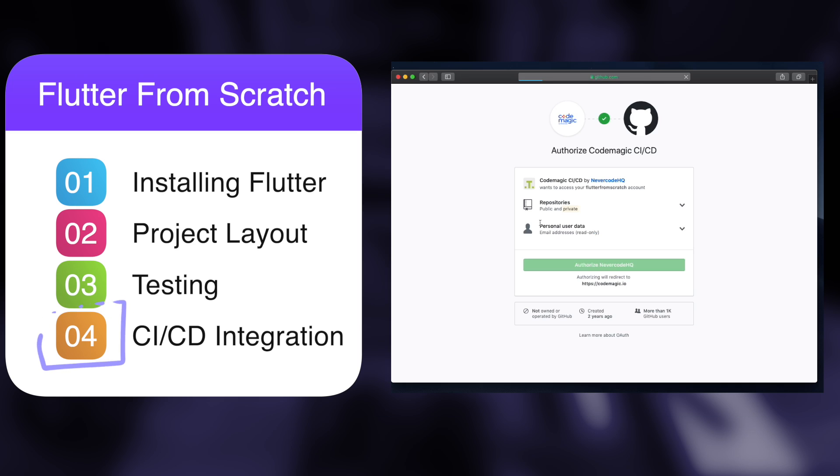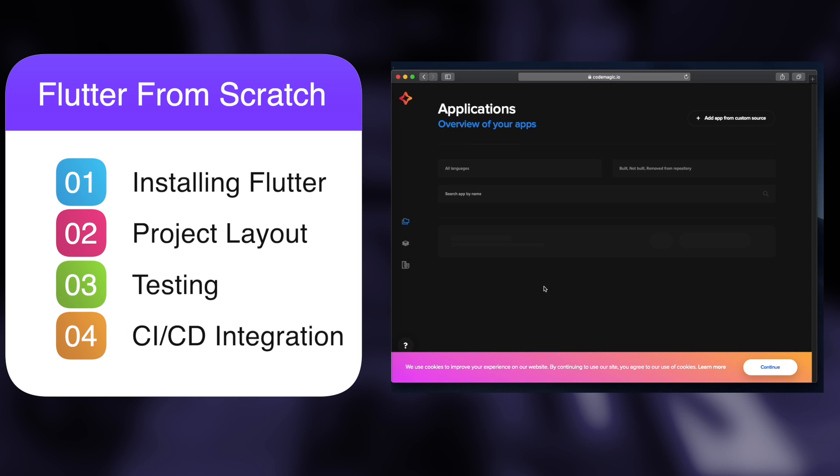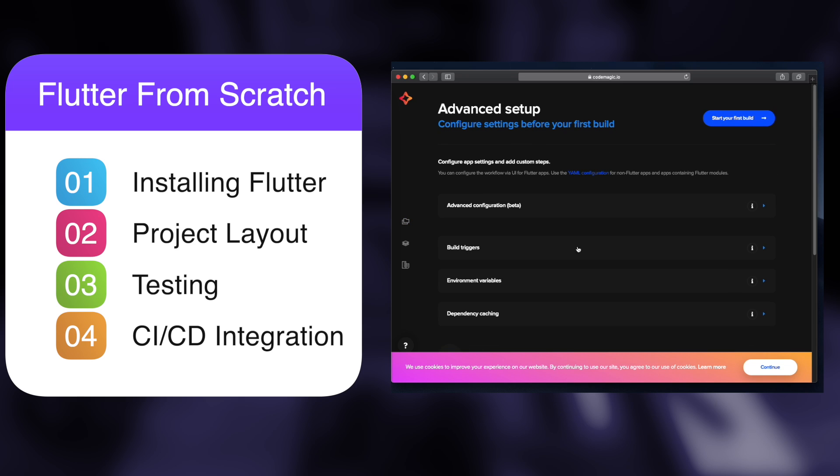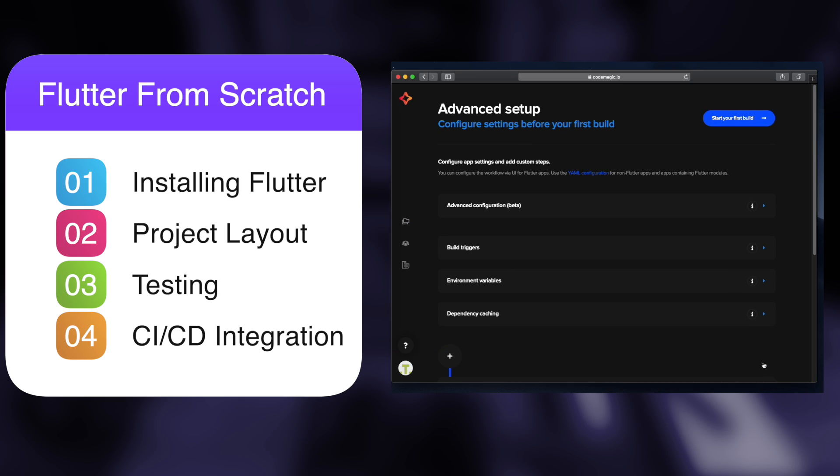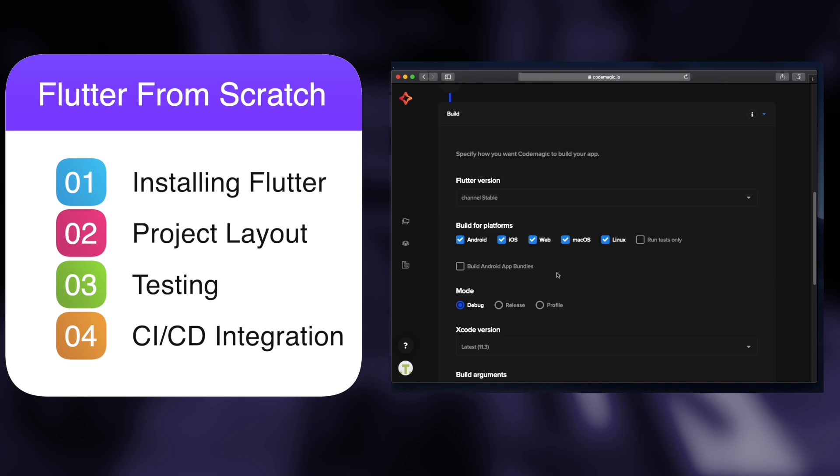Finally, in our fourth topic, we'll look at how we can use a continuous integration and continuous delivery solution like Codemagic to build and deploy our app to the stores.